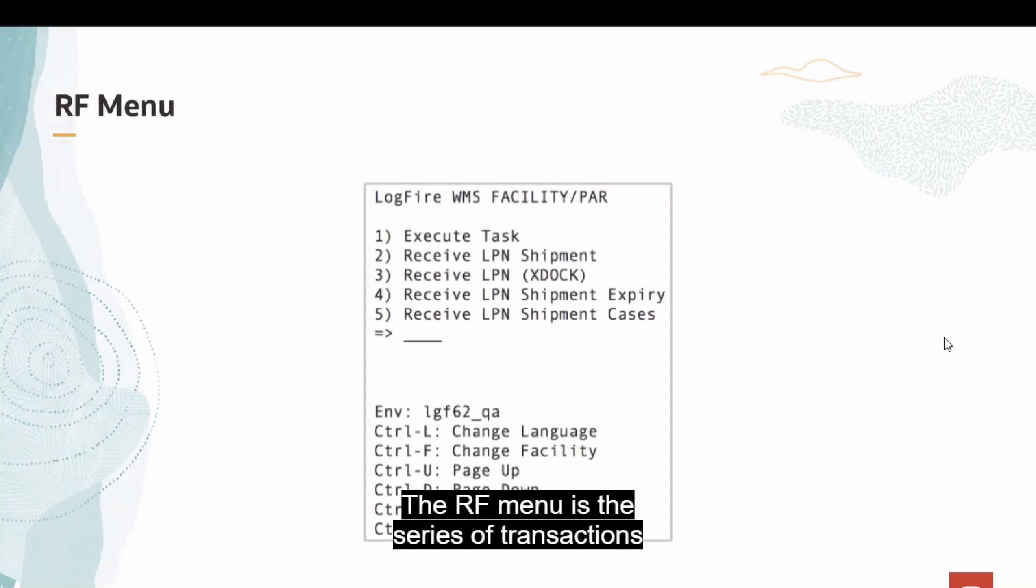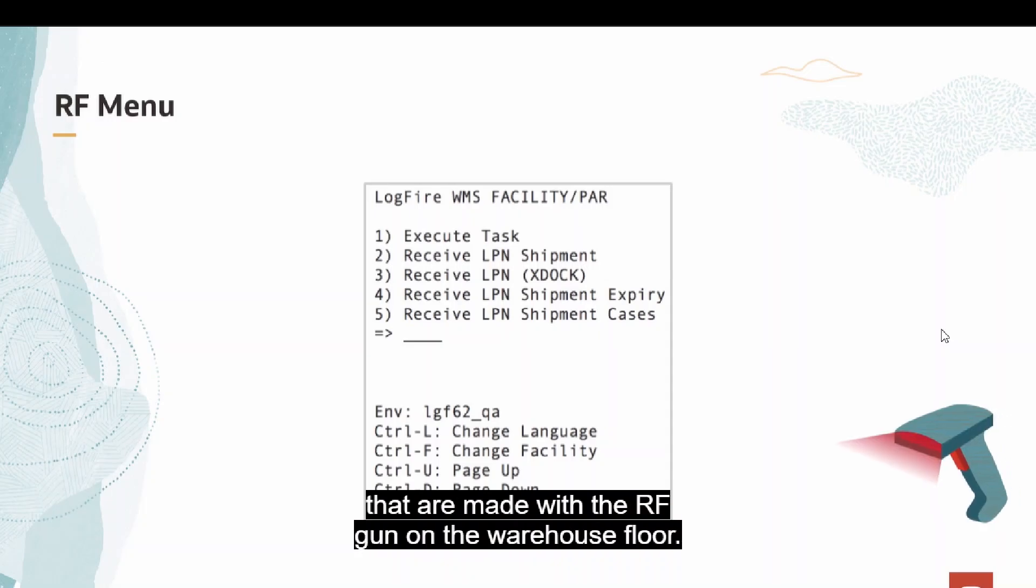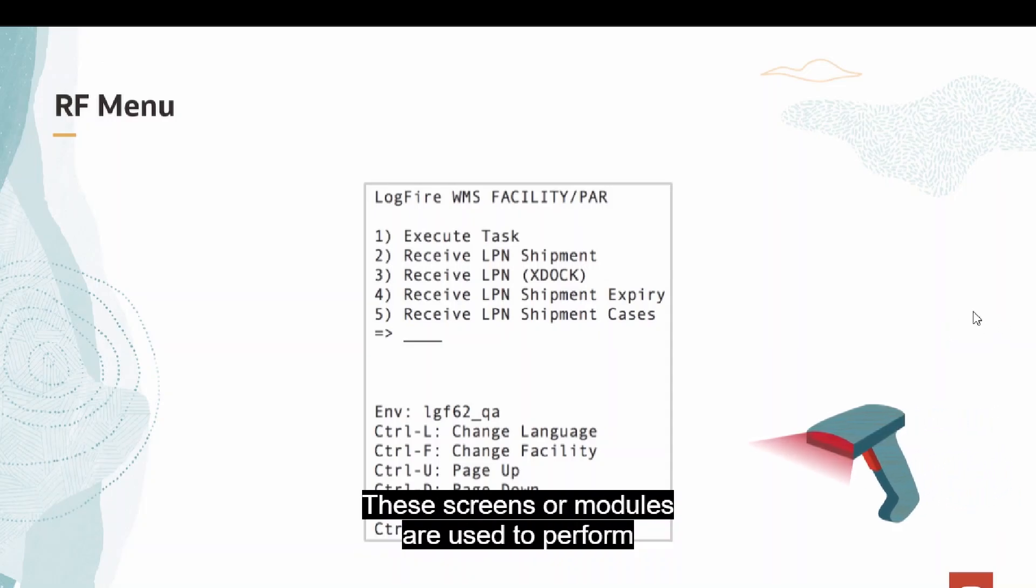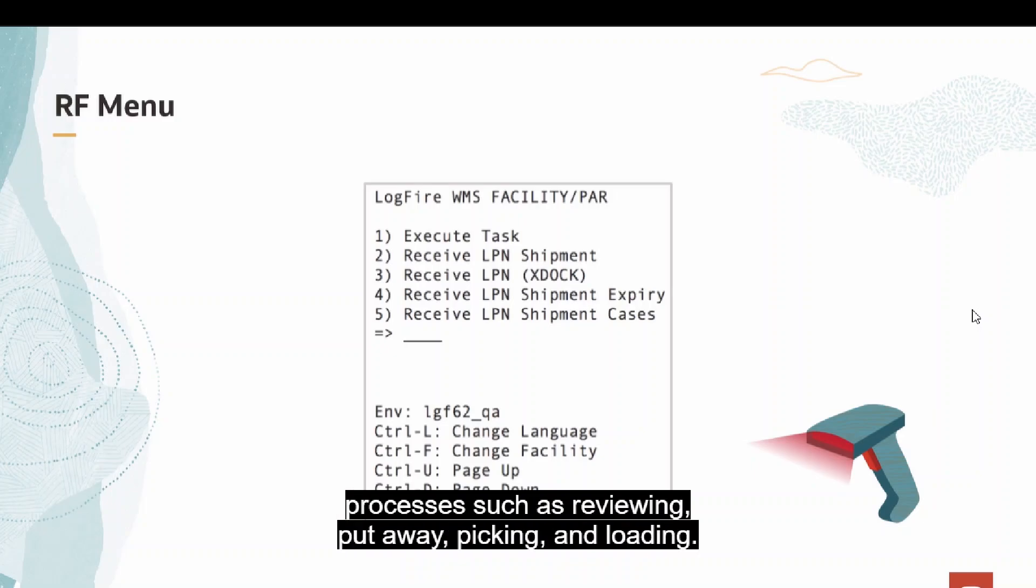The RF menu is the series of transactions that are made with the RF gun on the warehouse floor. These screens or modules are used to perform processes such as reviewing, put-away, picking, and loading.